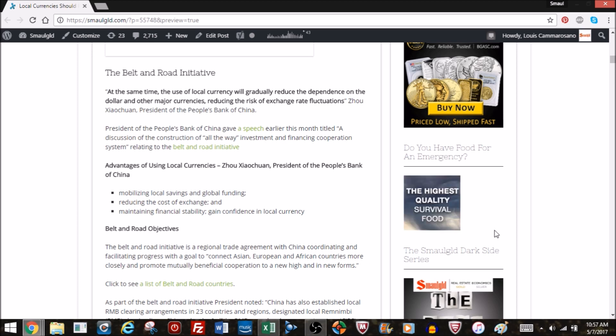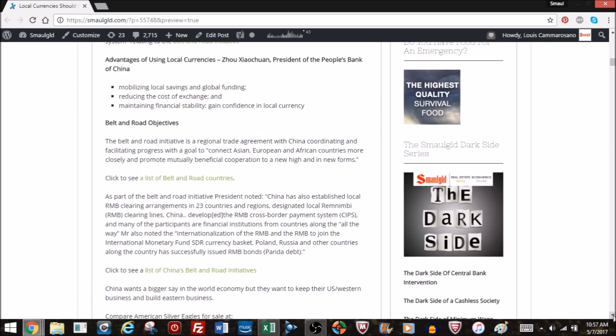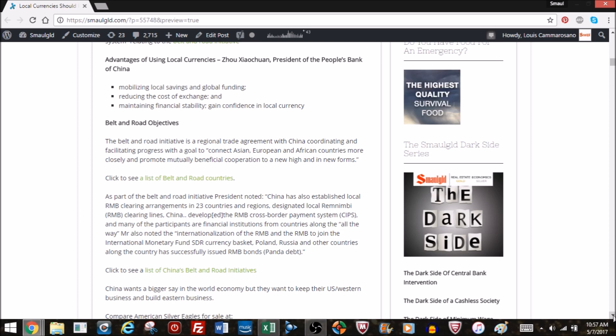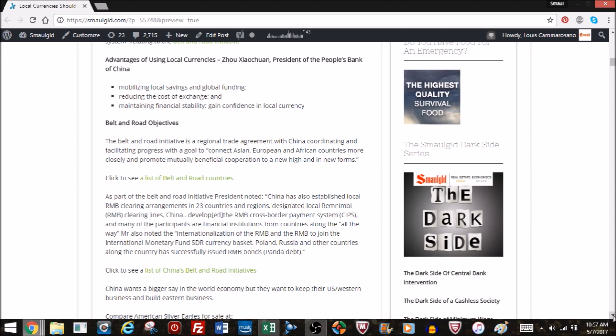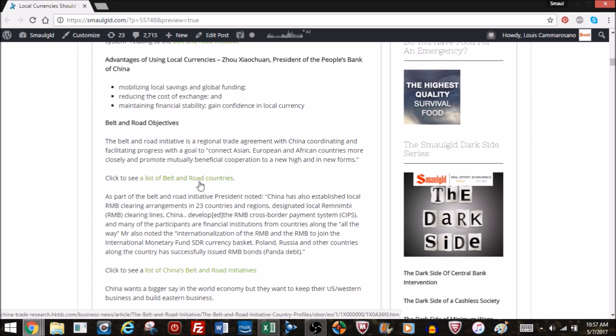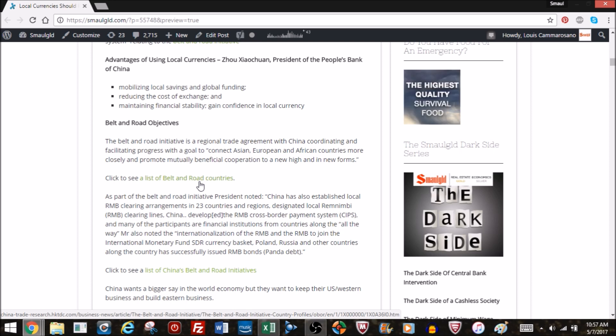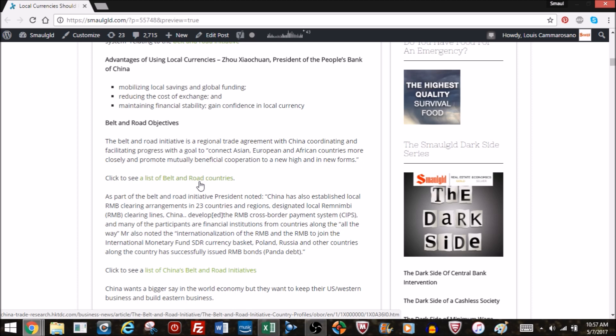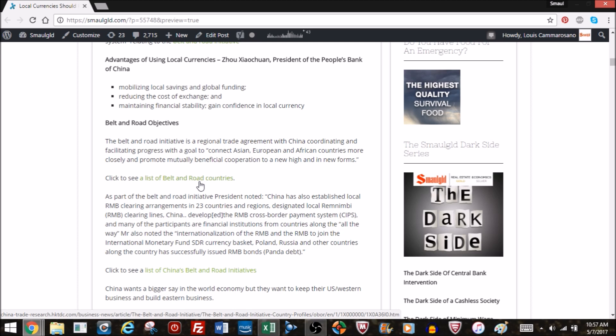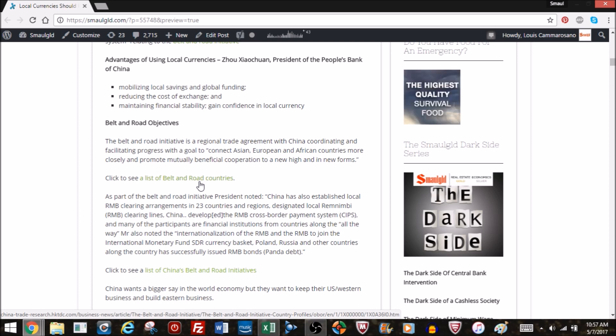So he's talking about the belt and road objectives. It is a regional trade agreement with China coordinating and facilitating the progress of all these countries along what used to be the Silk Road. It's basically Central Asia and then Asia as well. I'll put a link to the blog post where there's a lot of links you might want to check out.